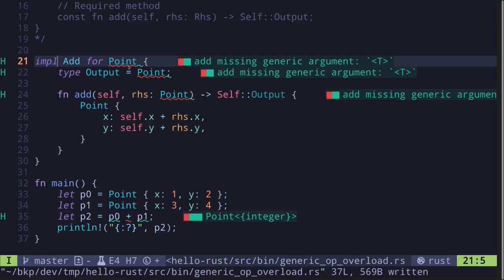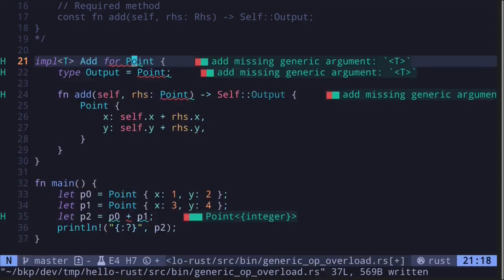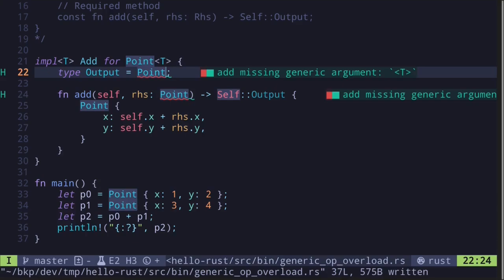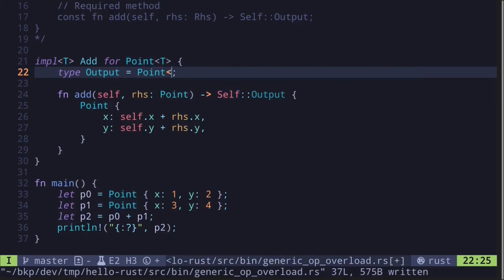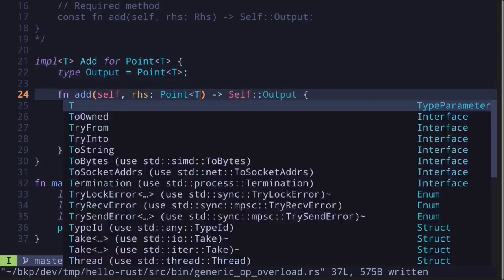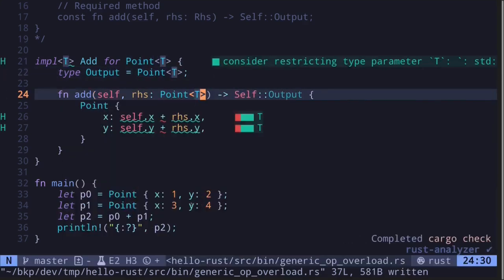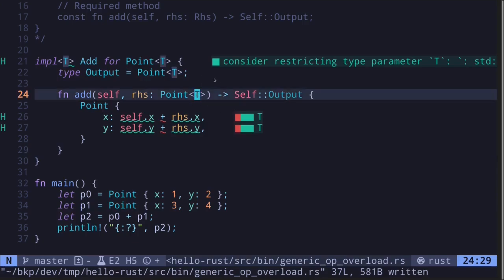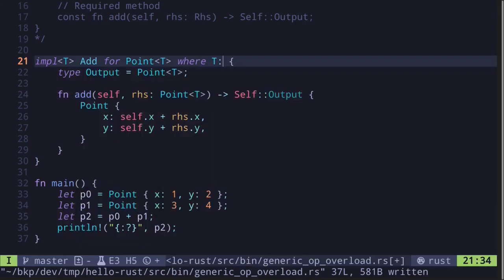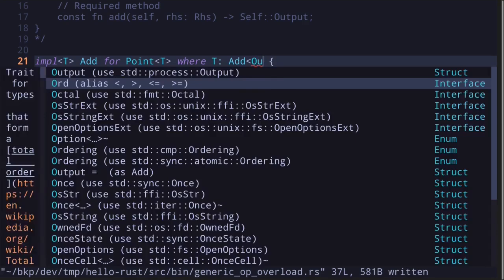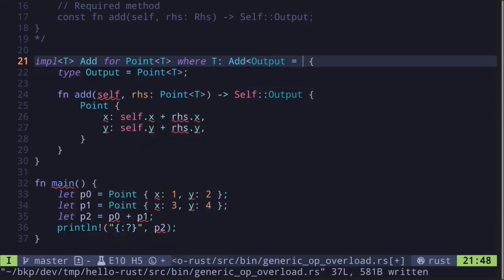So now we need to update this implementation for the Add trait. First, we need to declare that this Point is a generic data type. We do this by putting here a T and then over here saying T as well. The output will also be of the type a generic point of type T. So we do the same over here as well. And finally, we need to tell Rust that this type T must also implement Add, where T: Add and the output is also the type T.